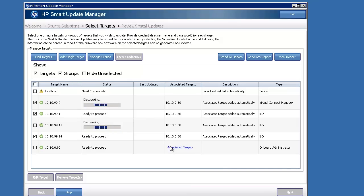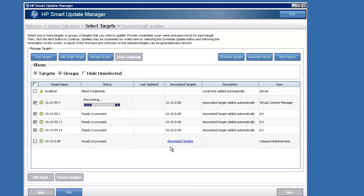They're all associated with the onboard admin under that associated targets. Everything is tied into that onboard admin, which makes things pretty straightforward.